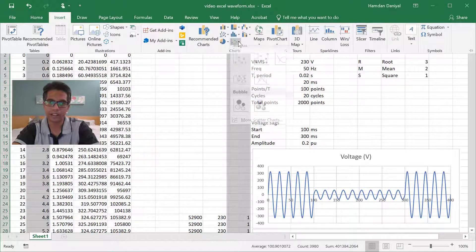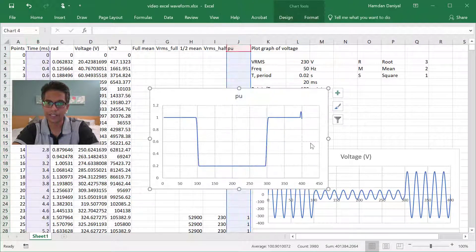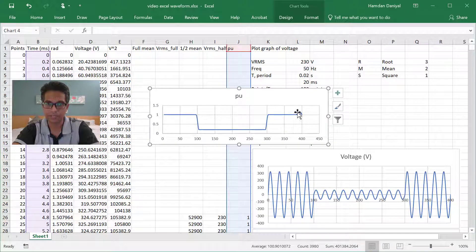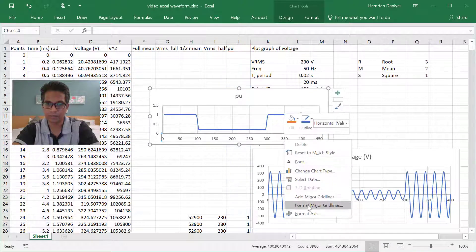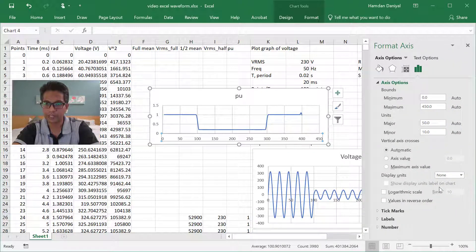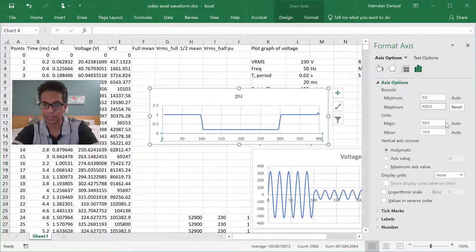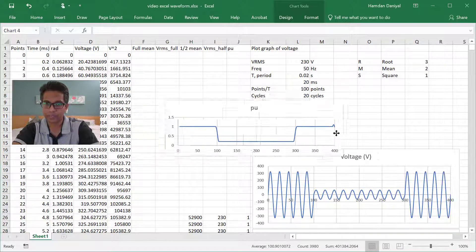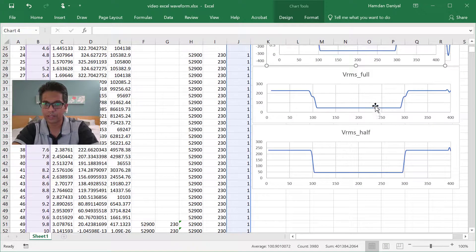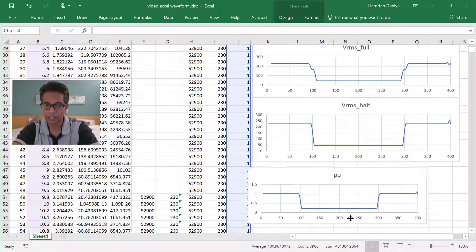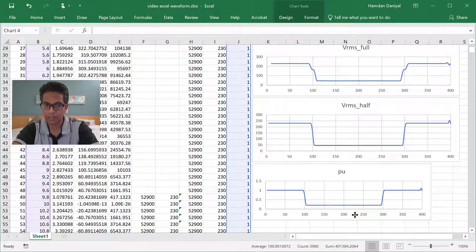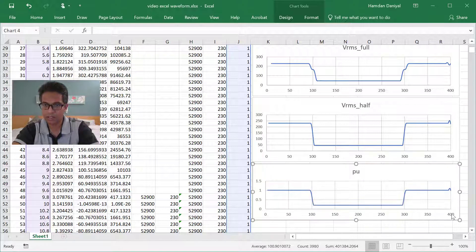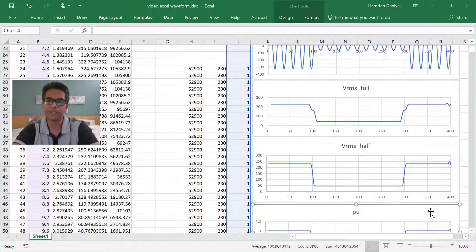And how does it look like? There you can see it goes from 1.0, now it's become 0.2 in the middle.